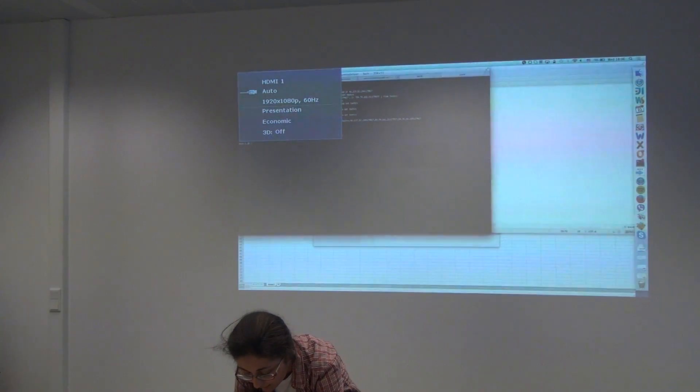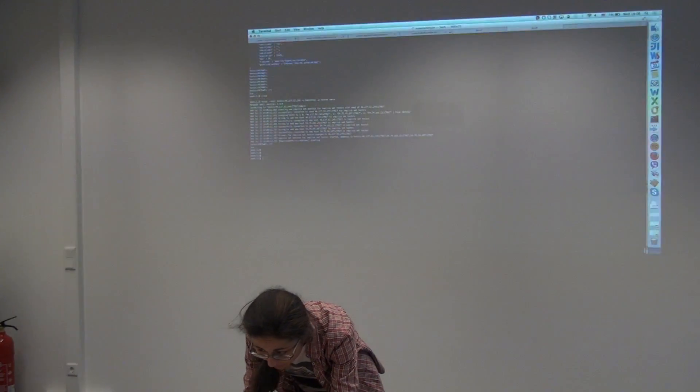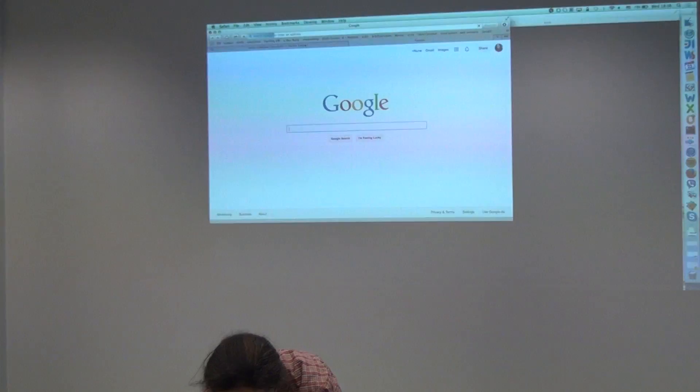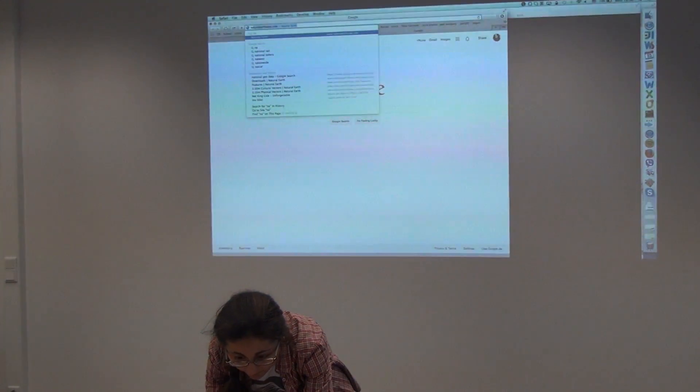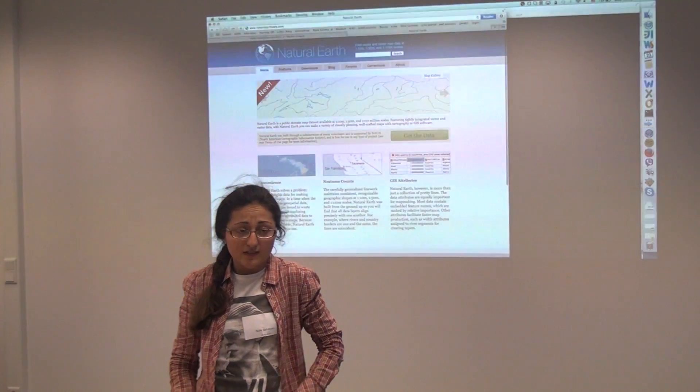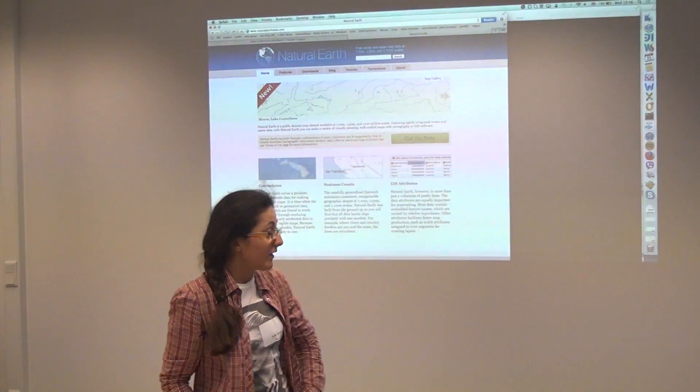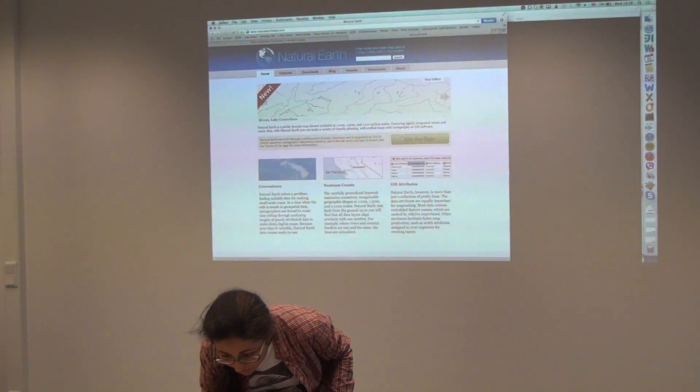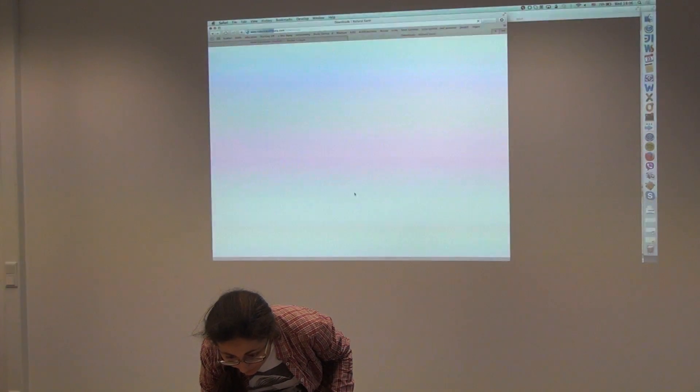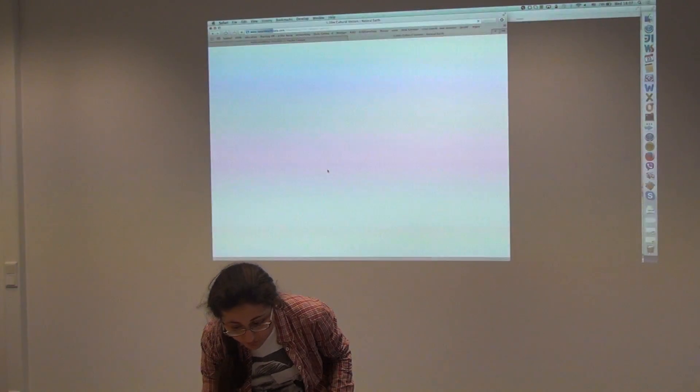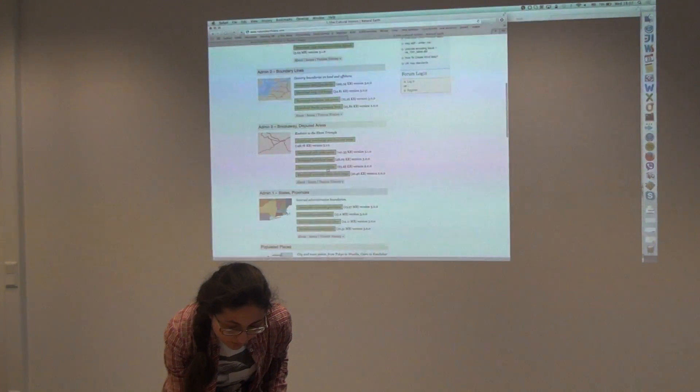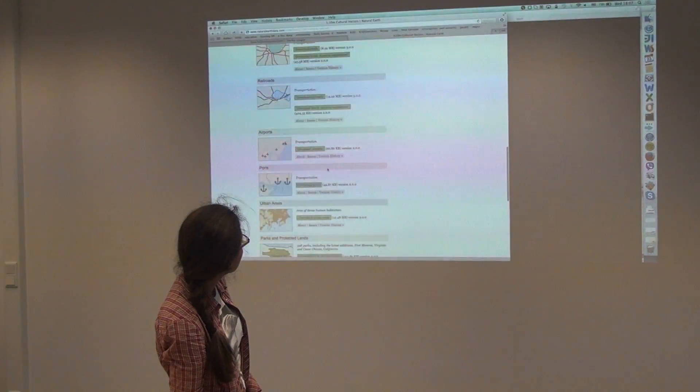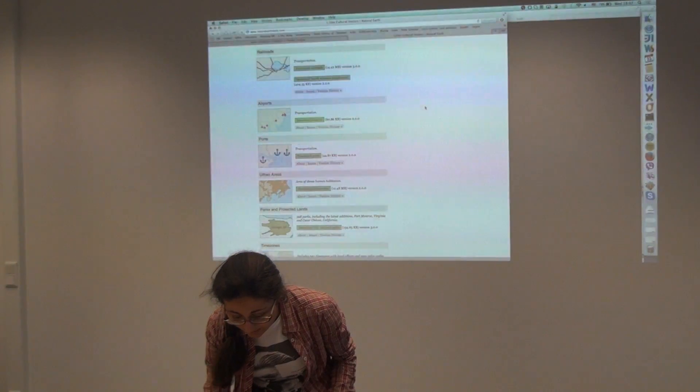I don't have a fancy presentation, but what we did is, as I mentioned in the beginning, there are quite a lot of open source databases for geodata. One of them is Natural Earth, which gives you a whole bunch of data about countries, some lakes, or populated areas. And it's open source, you can take it.